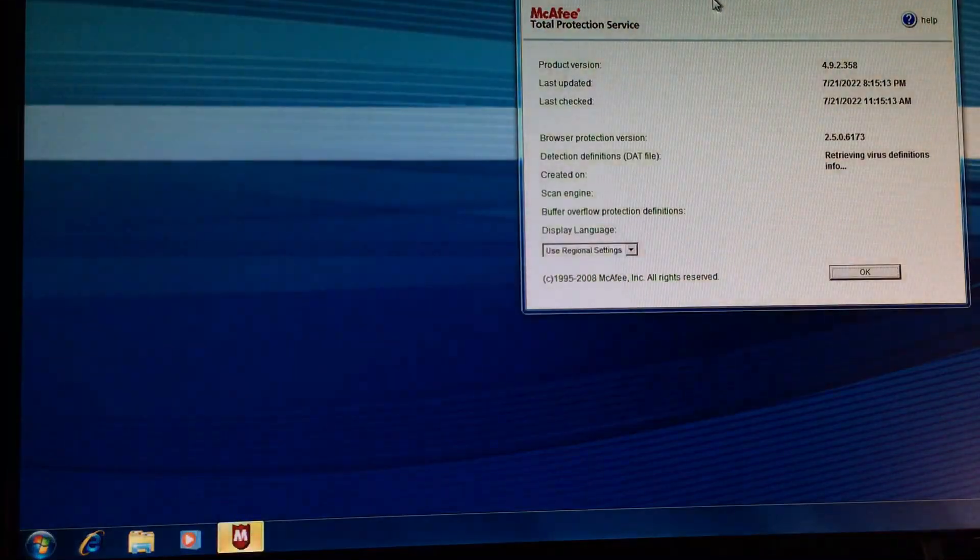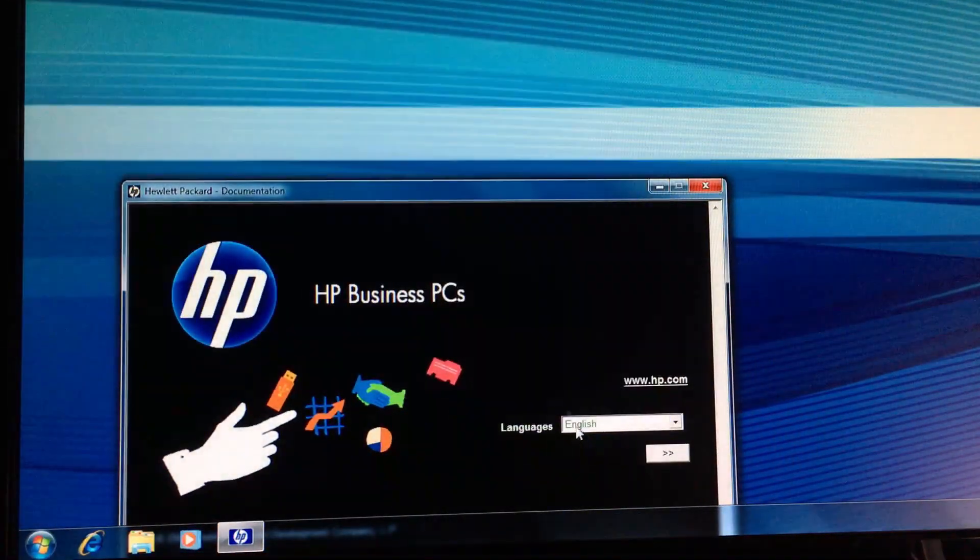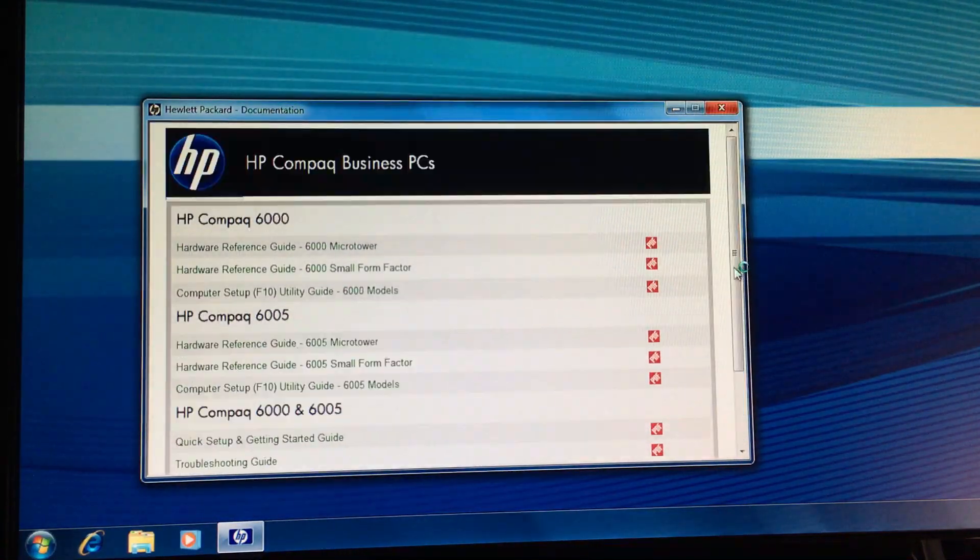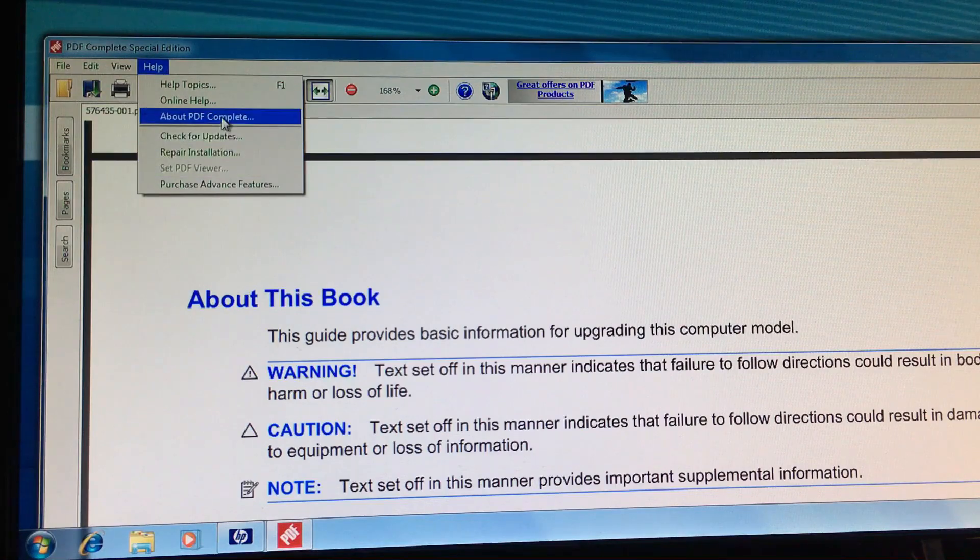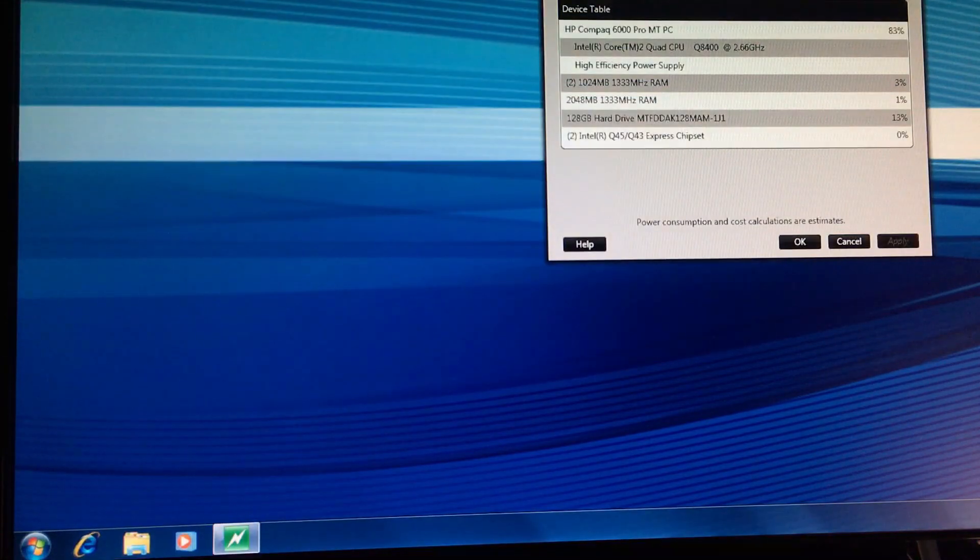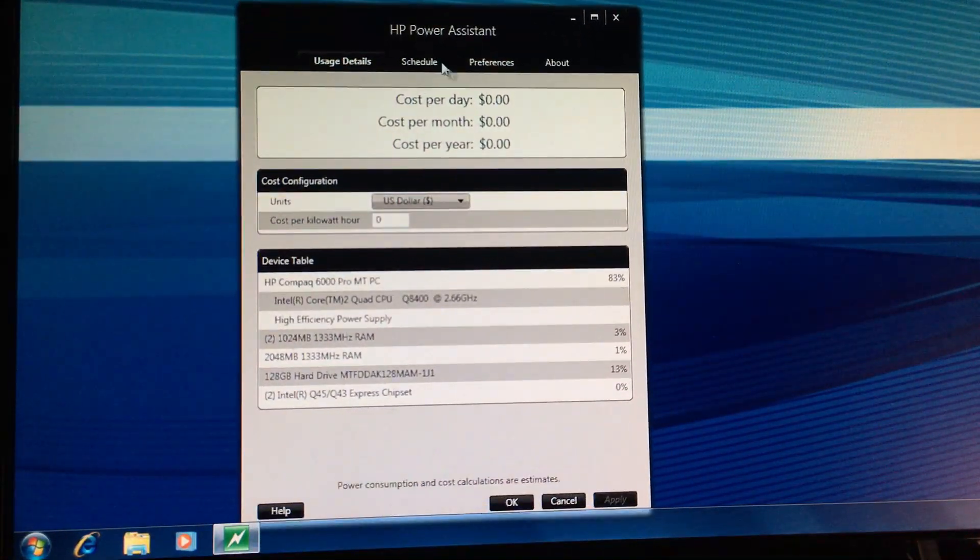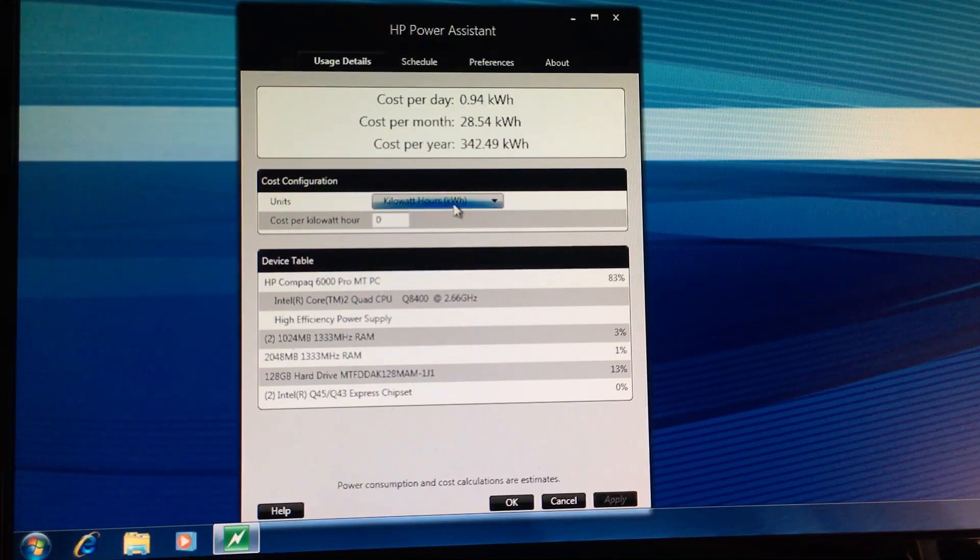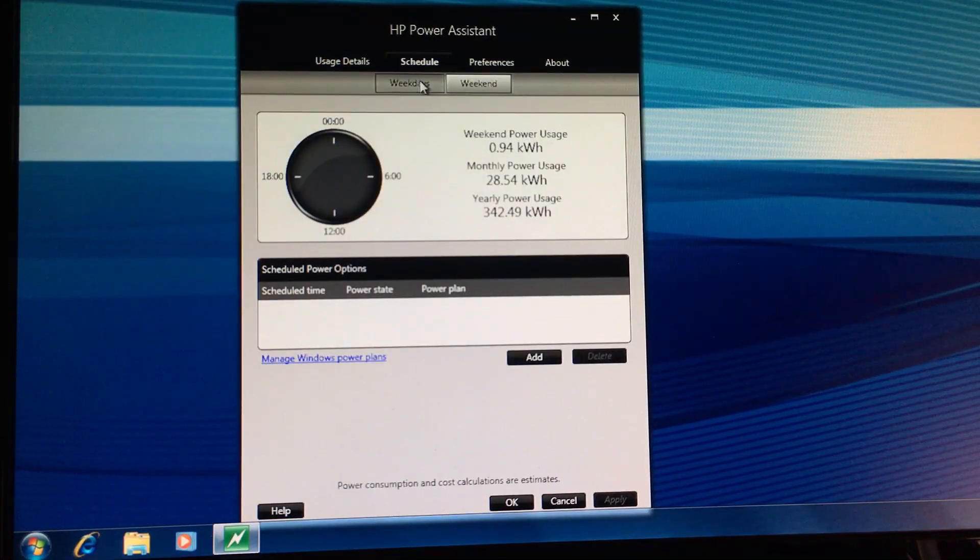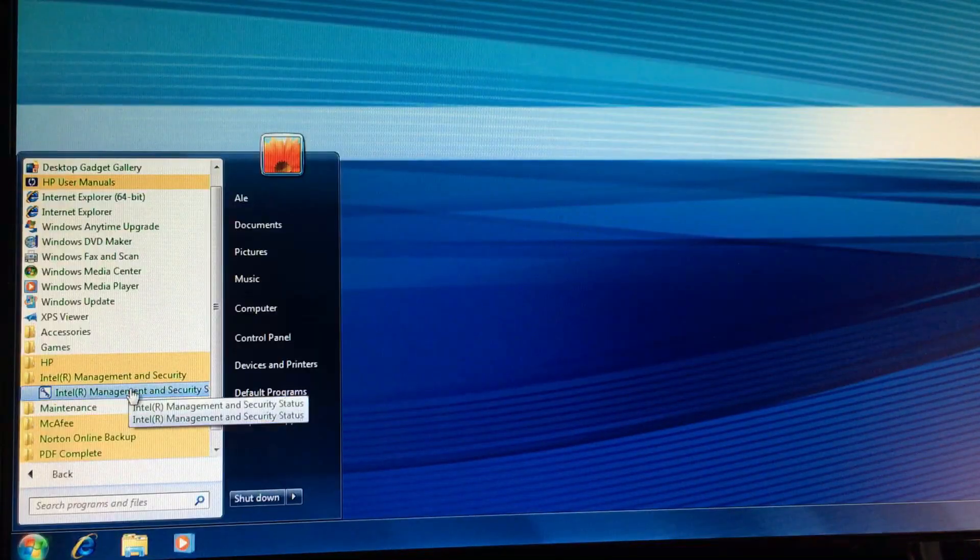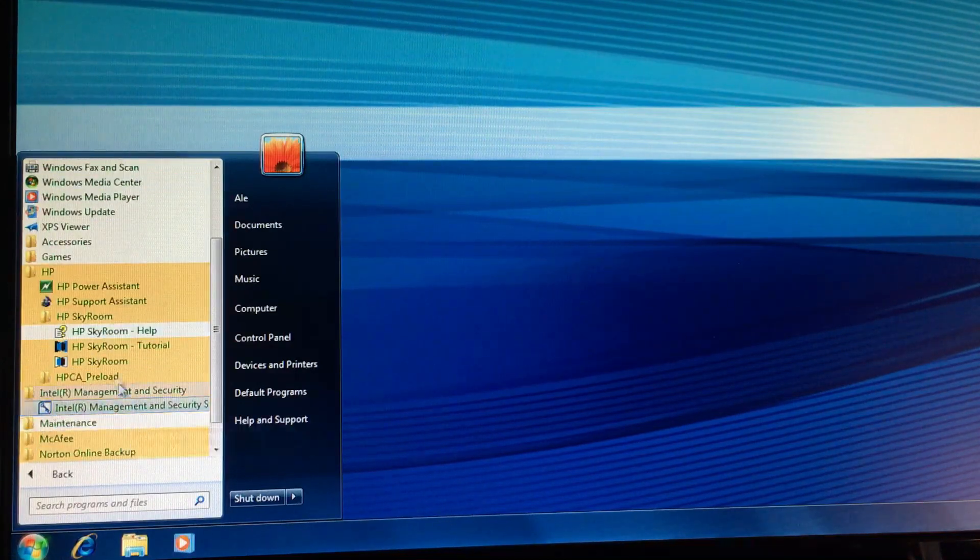Here's McAfee Antivirus, which thankfully was optional. Here are some other things, like user manuals. And something that claims to know how much power your computer consumes. It's probably better to look at an actual power meter.